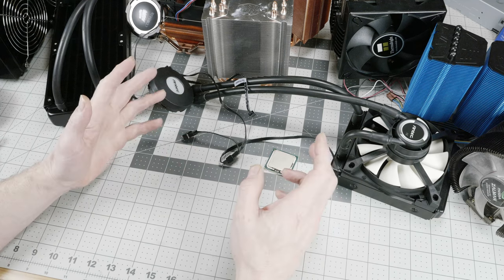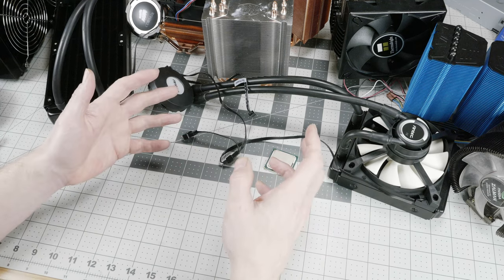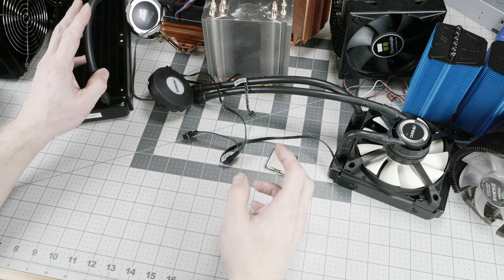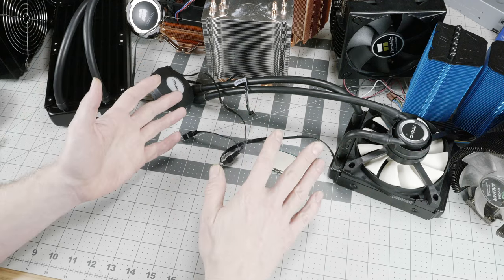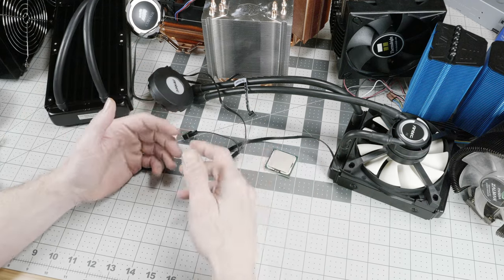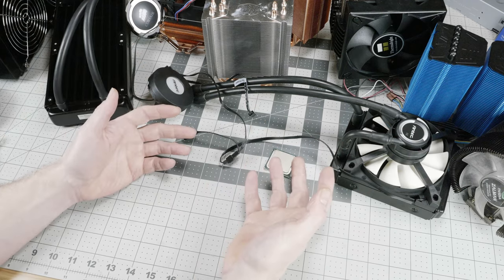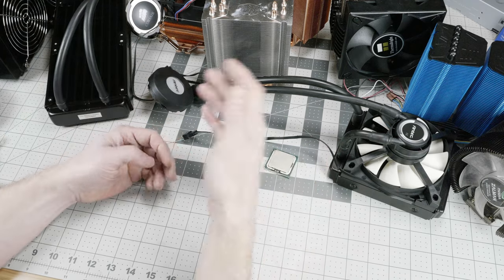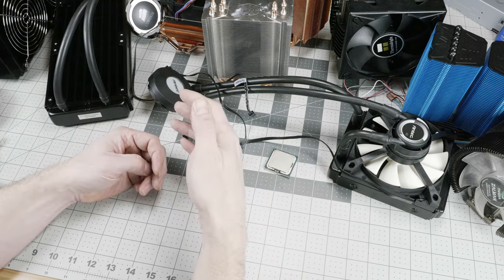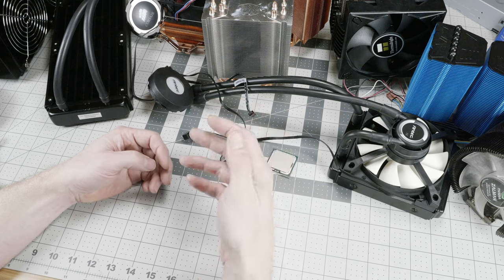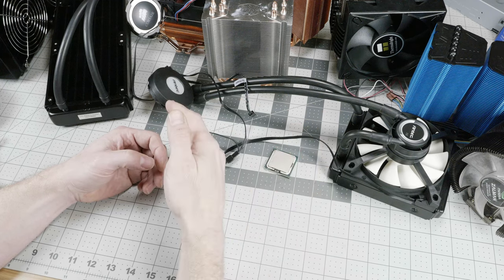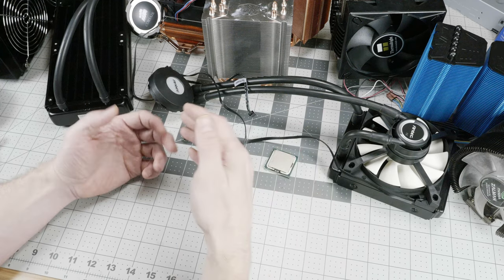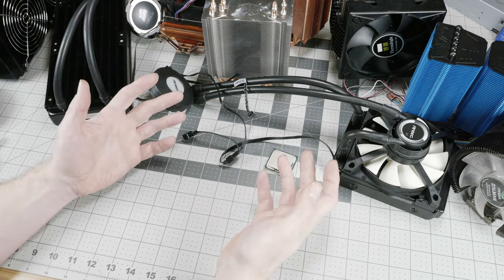Right now, I think the sweet spot for our cooling is in the 240 closed loop cooler. There's a ton of competition in this segment. The prices have come down quite a bit. The units are high-performant and reliable, so that's what I would go to in the majority of situations.